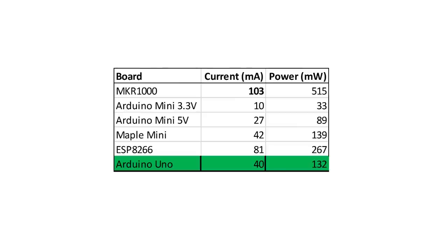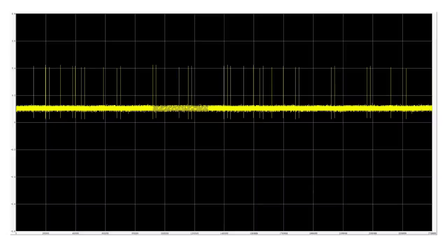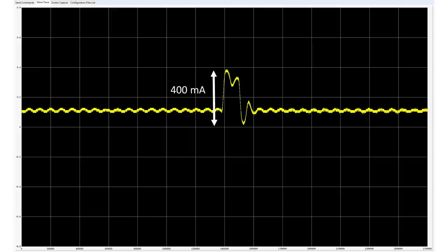The power consumption on 5V is quite high compared with the Arduinos and nearly the double of the ESP. It would be similar to the ESP on 3.3V. And it has, like the ESP, very short peaks of up to 400mA.